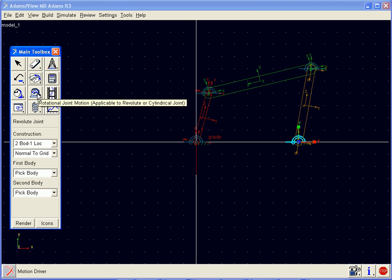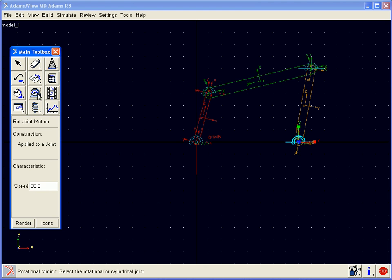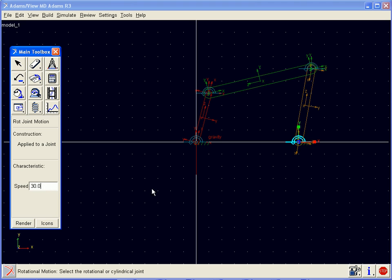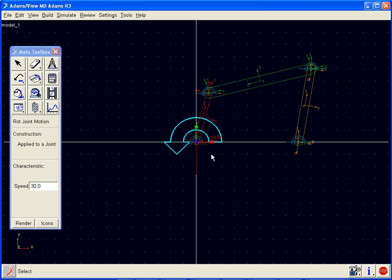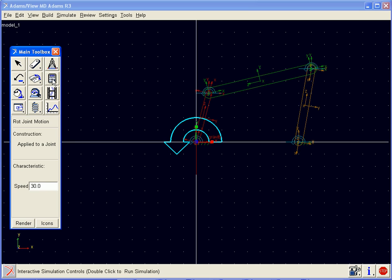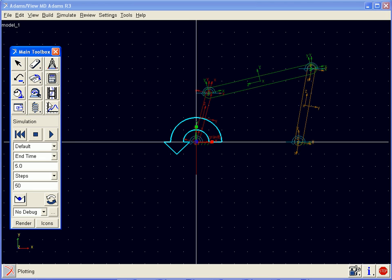We are now ready to apply a motion to one of these revolute joints. We will enter a value for the speed, in this case 30 degrees per second. We will select this joint, and in the direction shown, the joint will be forced to move at 30 degrees per second. Now we will run a simulation.